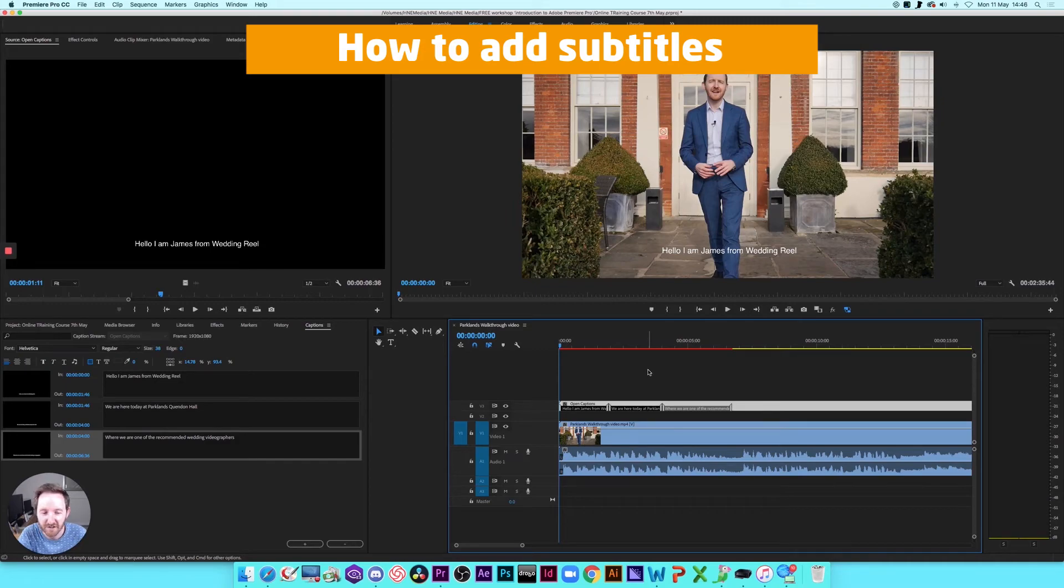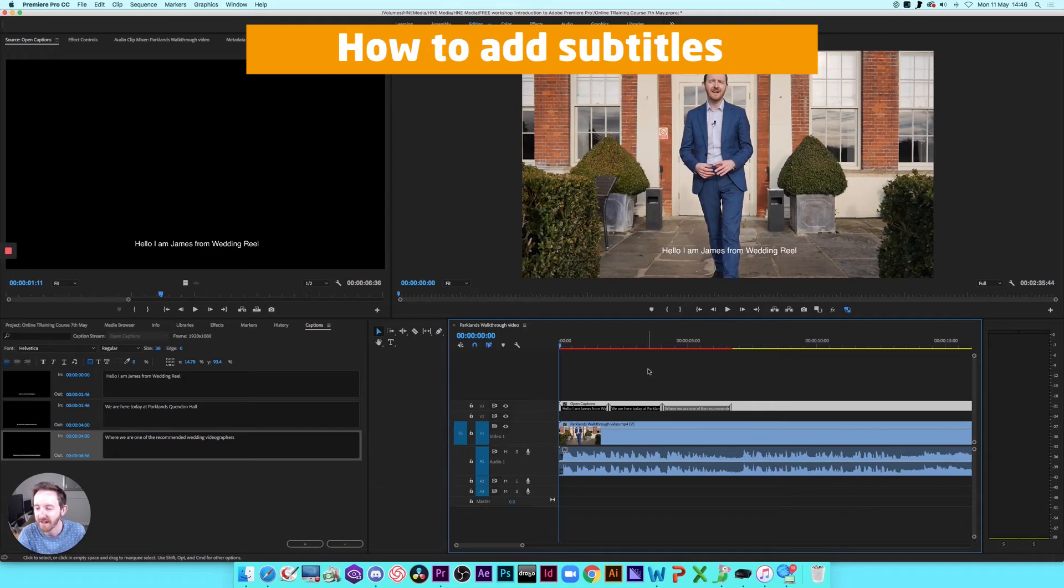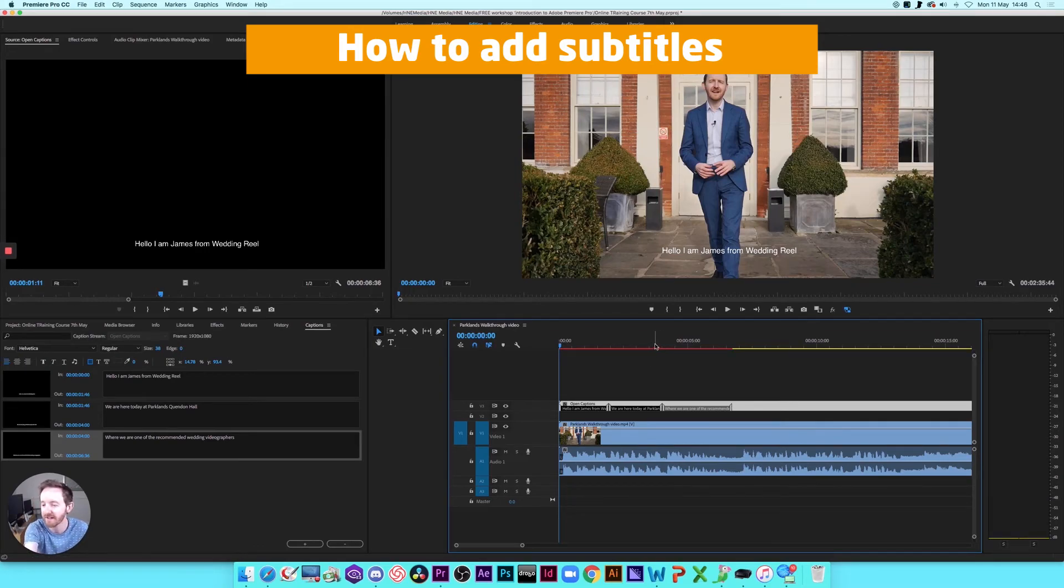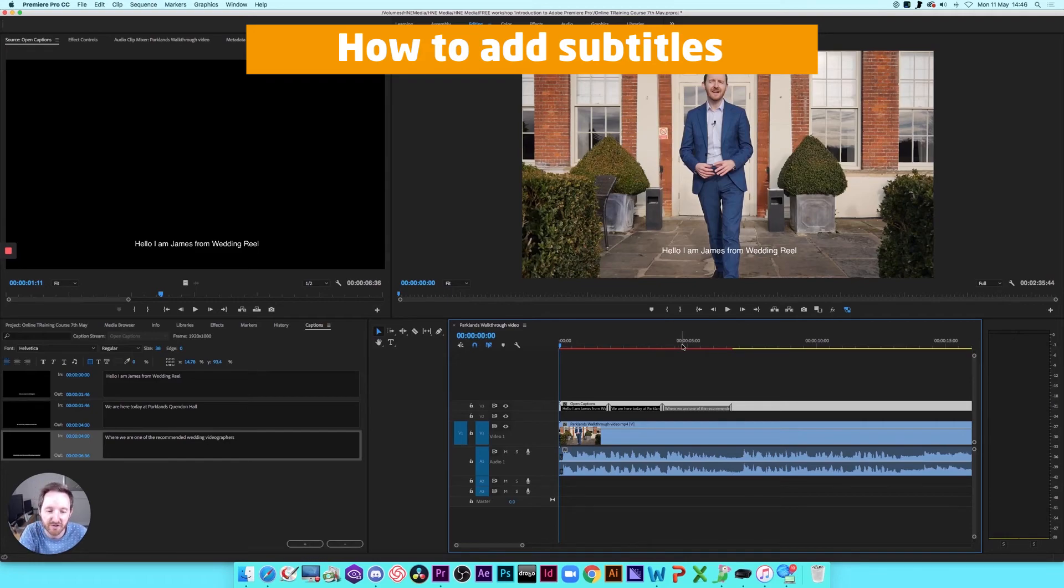If you don't fancy doing it, there are services like Rev.com, which will transcribe your videos for you. So you can upload the video and then they'll transcribe it. And then it's up to you to paste the text back in and do the bit that I've shown you here to match that up. Or you can just do it yourself on here if you want to save money.